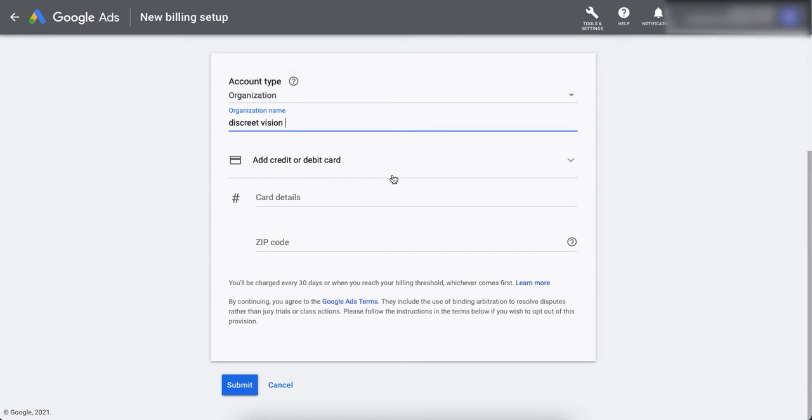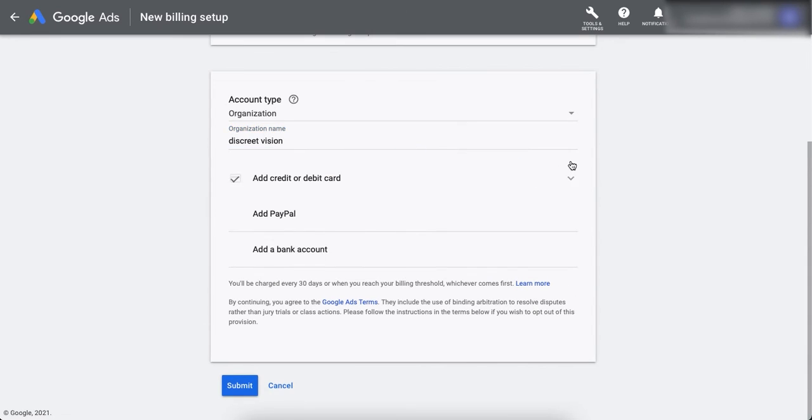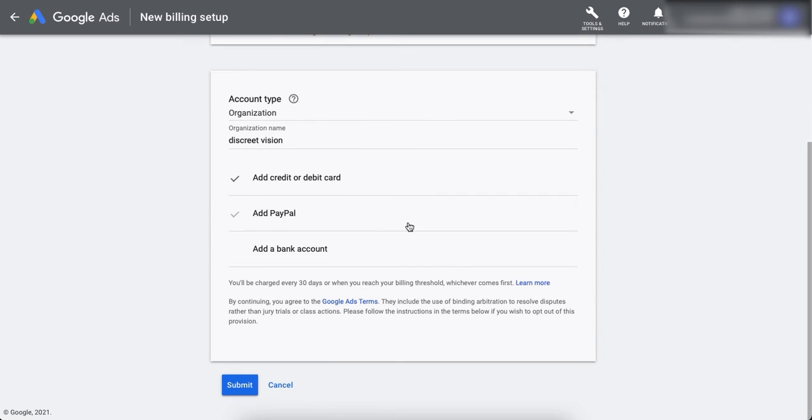After doing that, you need to select a payment method. So you can see what all payment methods are available. These payment methods are available to you according to your country choice.